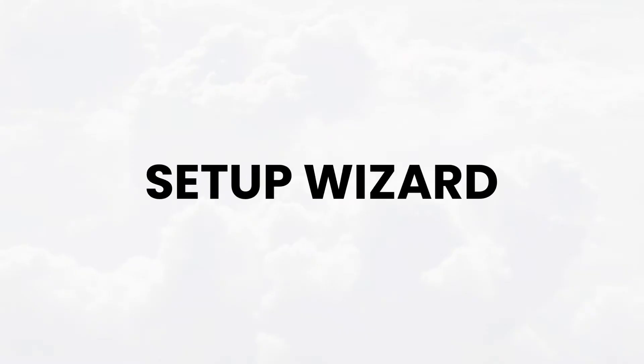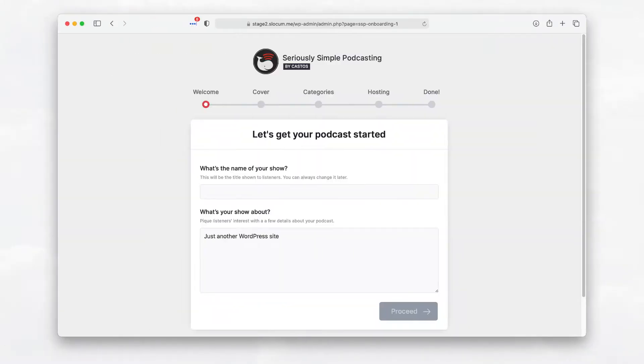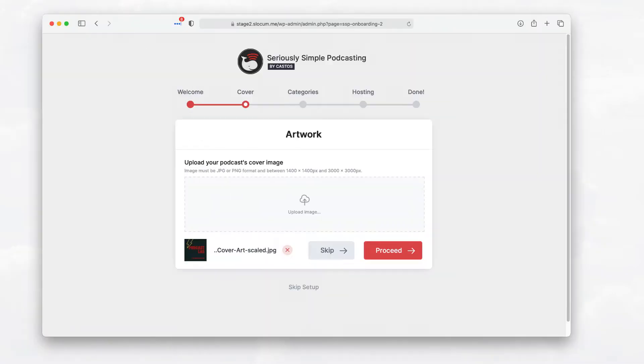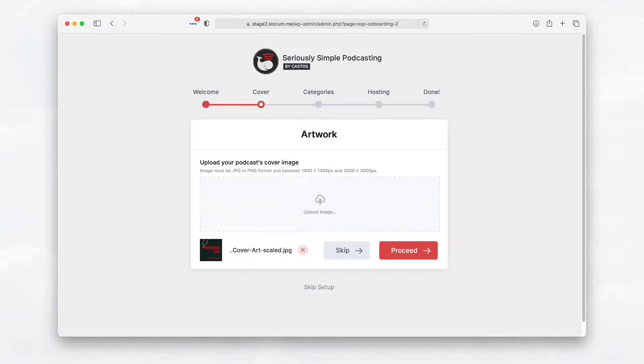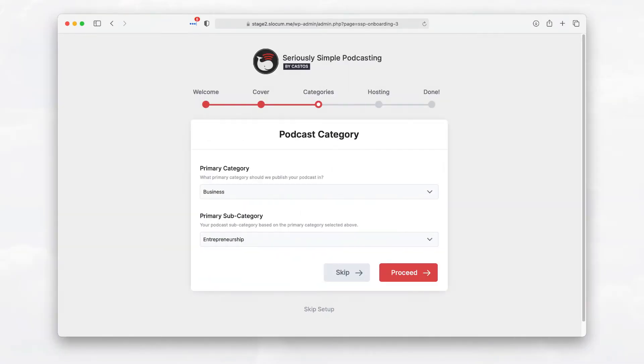Complete the podcast setup wizard by naming your show and telling us what it's all about. Upload your podcast cover art to impress the world, and then select a primary category for your podcast that it should be listed in.